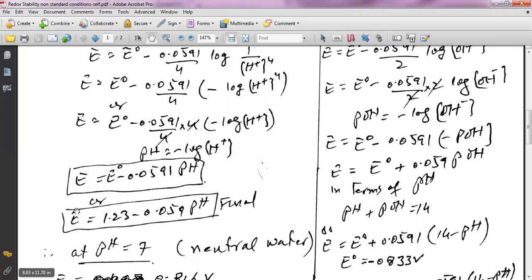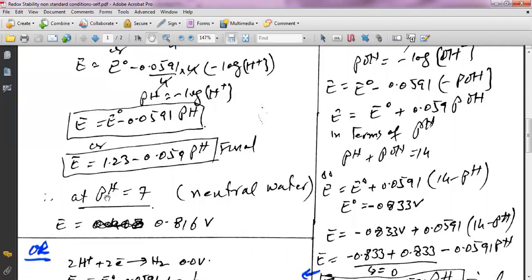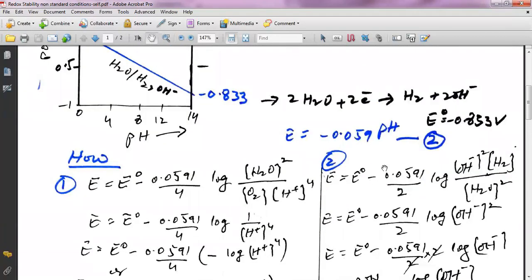There is no need to remember all the derivation steps — just remember this one equation and put in any pH value to get the potential at non-standard conditions. For example, at pH 7 (neutral water): E = 1.23 − 0.0591 × 7 = 0.816 V. This is the non-standard cell potential at pH 7.